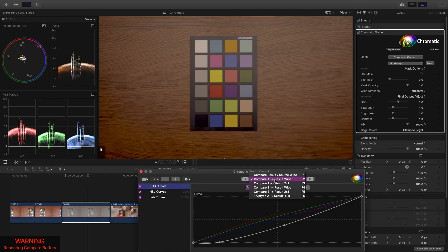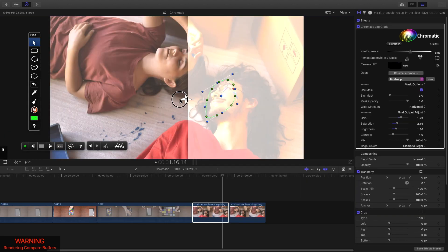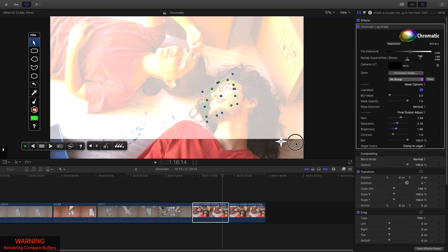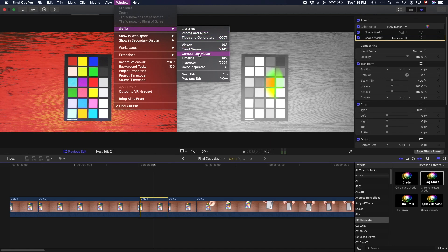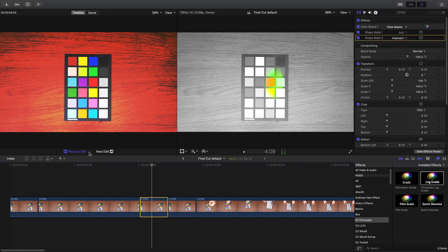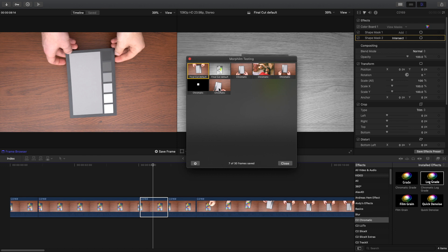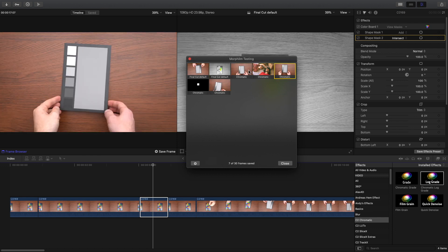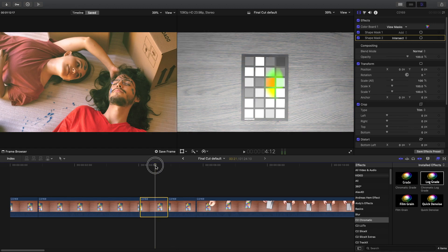Chromatic comes with a very nice comparison viewer — they call it a compare buffer. With it, you can do a shot-to-shot comparison, use before and after wipes both vertically and horizontally, and even see three shots in one view. I find all of this to be well designed and very useful. Color Finale, on the other hand, uses the comparison viewer built into Final Cut. It's still very nice but has a bit less flexibility — for example, you don't have wipes and you can't see three shots at once. You do, however, get a nice browser for all the still shots you took, which you can use to easily compare or match shots.